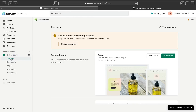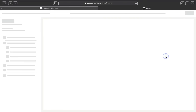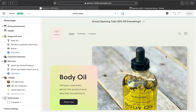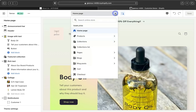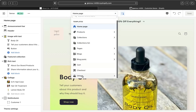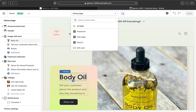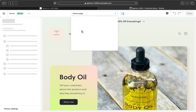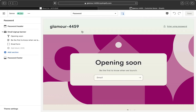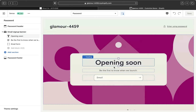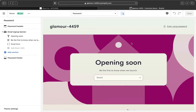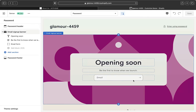First, make sure you are on the Online Store section. Click 'Online Store' and on the theme section click 'Customize' — this will take you to the customization page. From here, on the home page click the dropdown arrow, scroll all the way down and click 'Others,' then click 'Password.' You can see a demo title from Shopify that says 'Opening Soon,' and you can start editing this page.